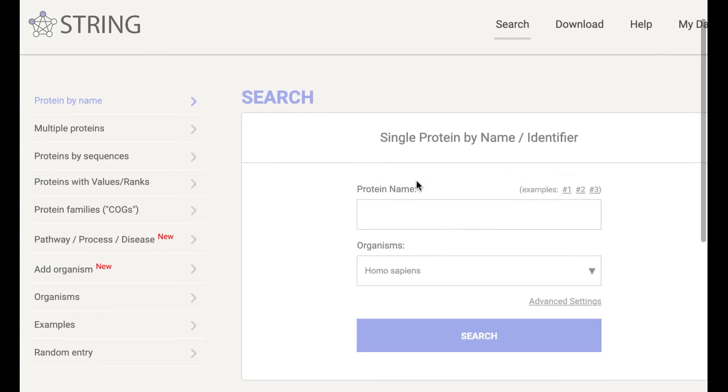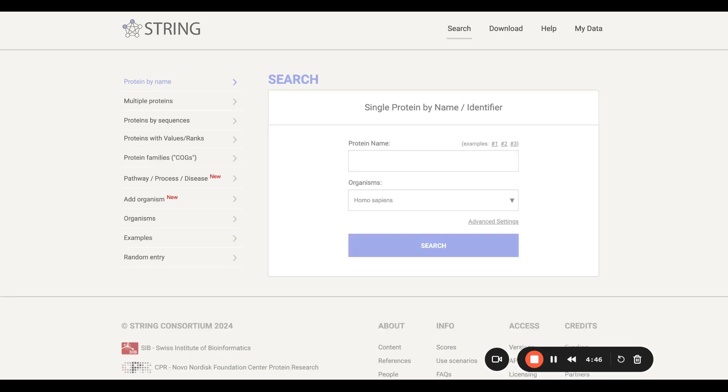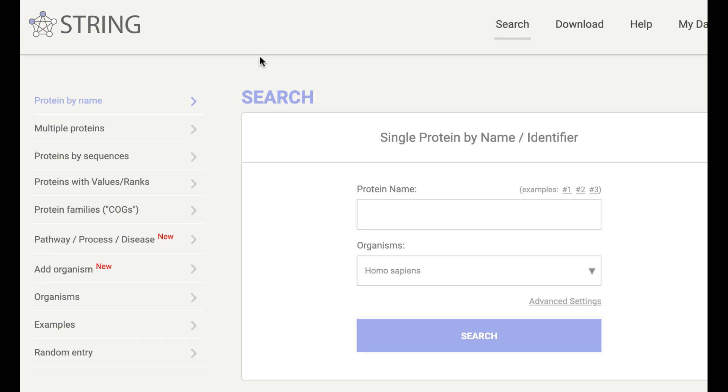Hello, welcome to my YouTube channel. In this video I will talk about how we can use the STRING database for network analysis as well as enrichment analysis. So let's start. In the STRING database, in the protein name field, you have to mention the name of your protein. For example, my protein name is EGFR, and then you have to enter the organism name.